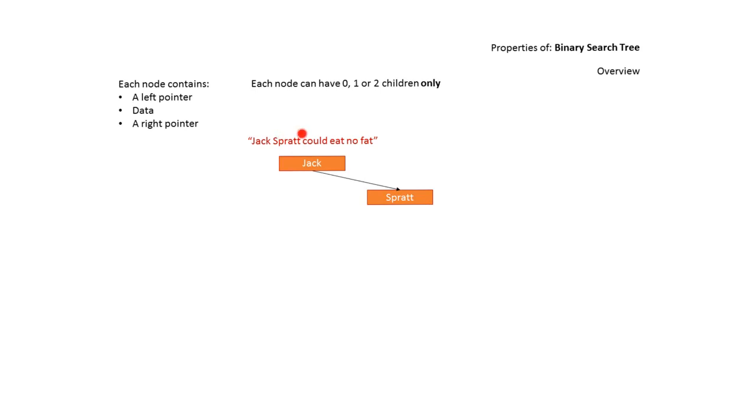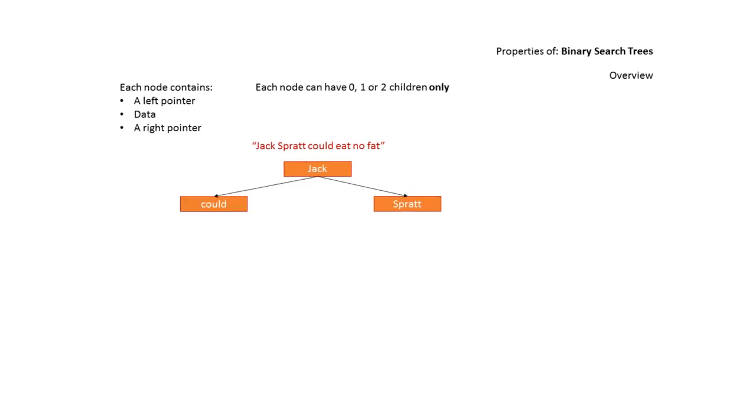Next up is Spratt. We compare Spratt alphabetically with Jack and discover it's greater than Jack, so we place Spratt to the right of Jack. Next up is Could. We compare Could with Jack and discover it's alphabetically less than Jack, so we place Could to the left of Jack.